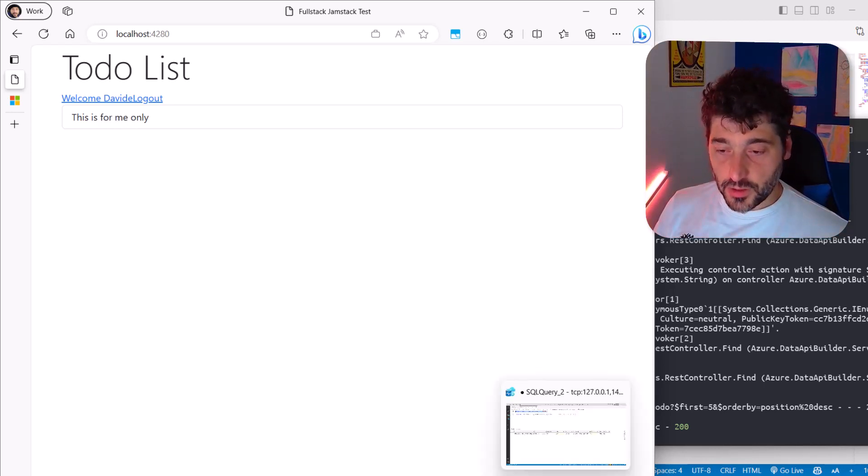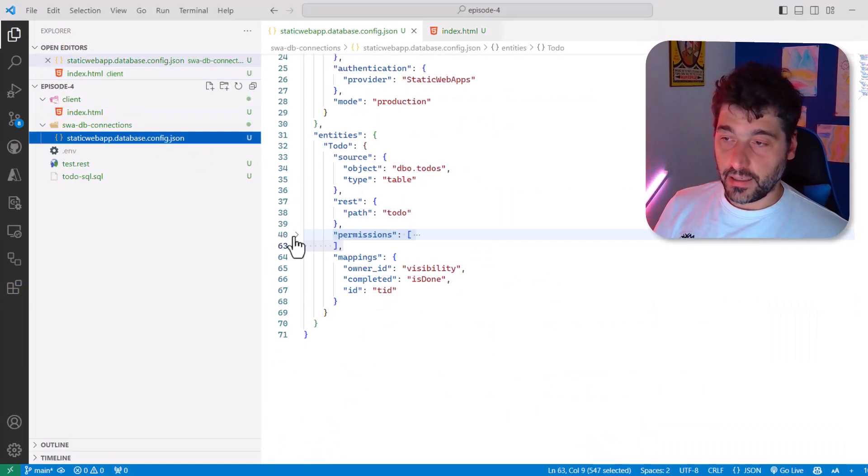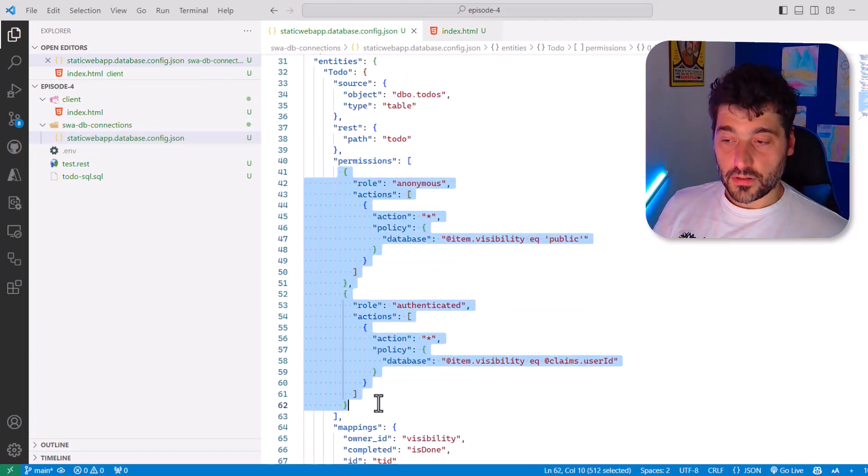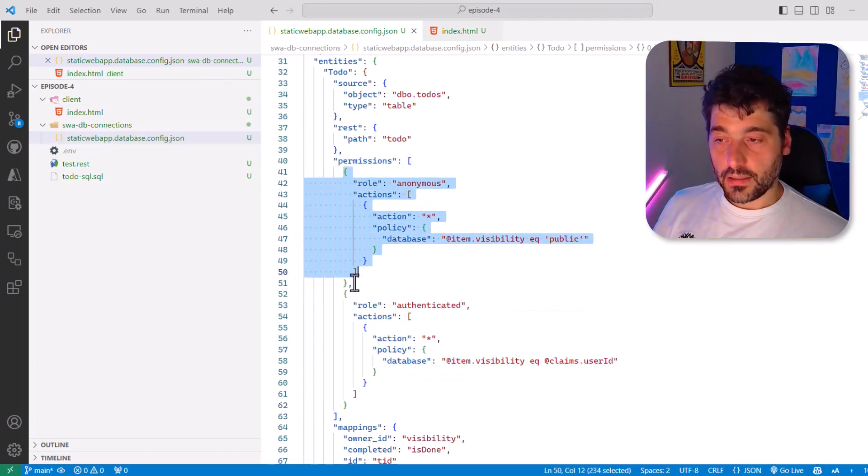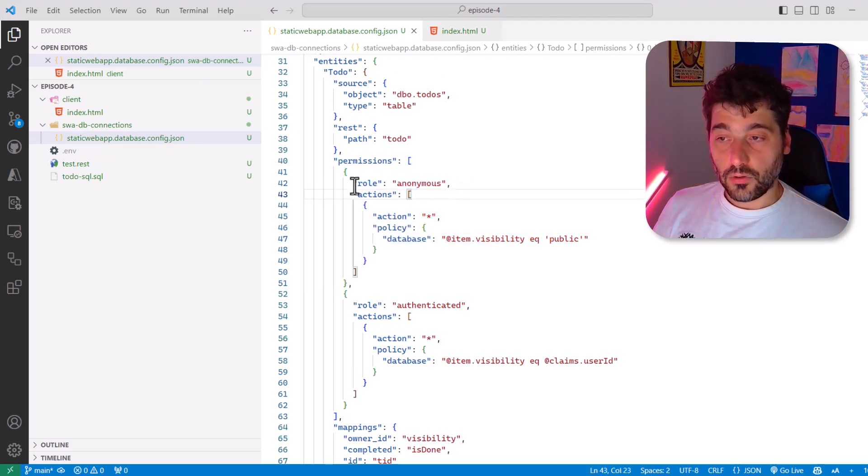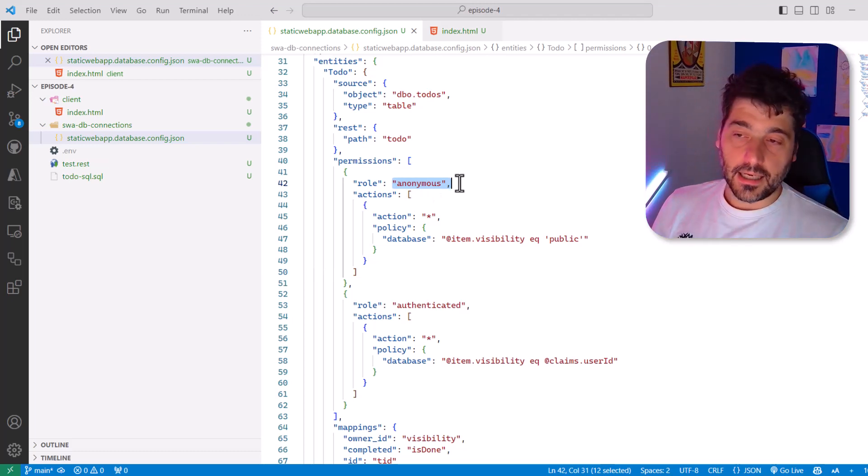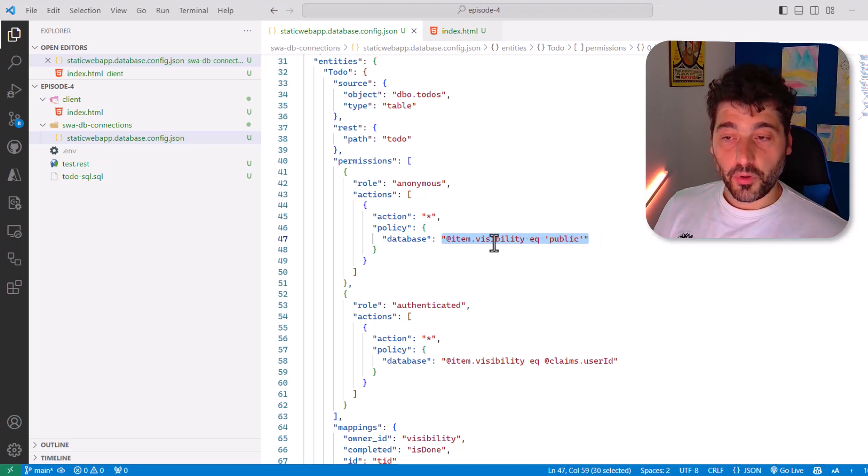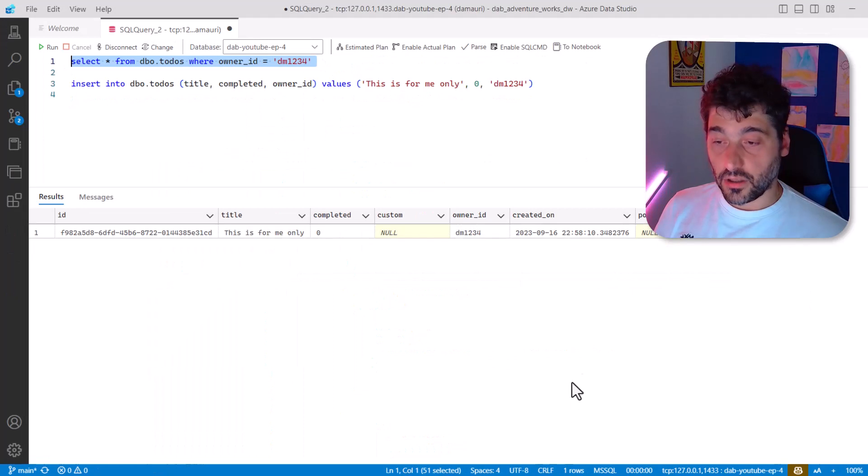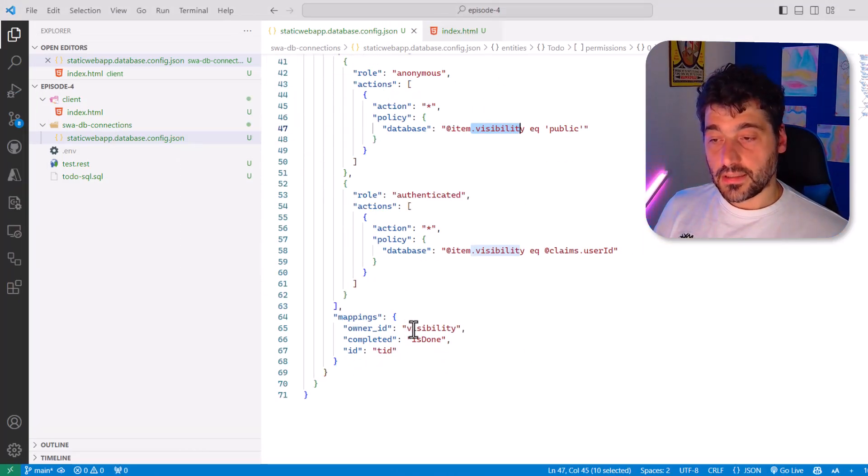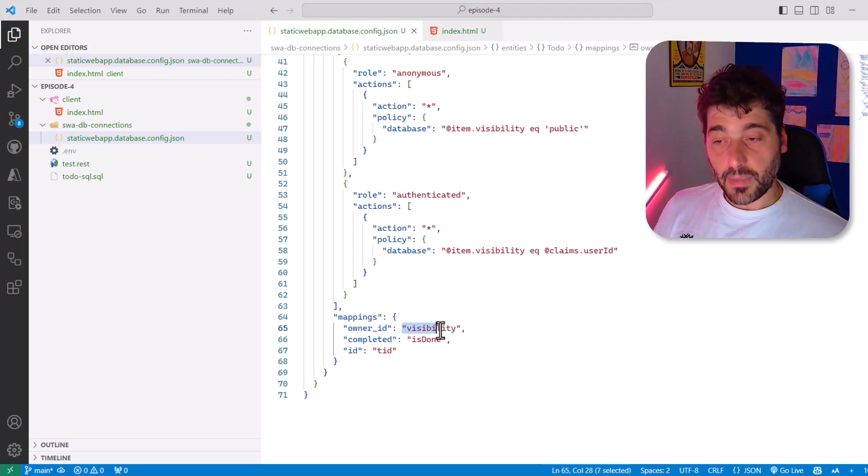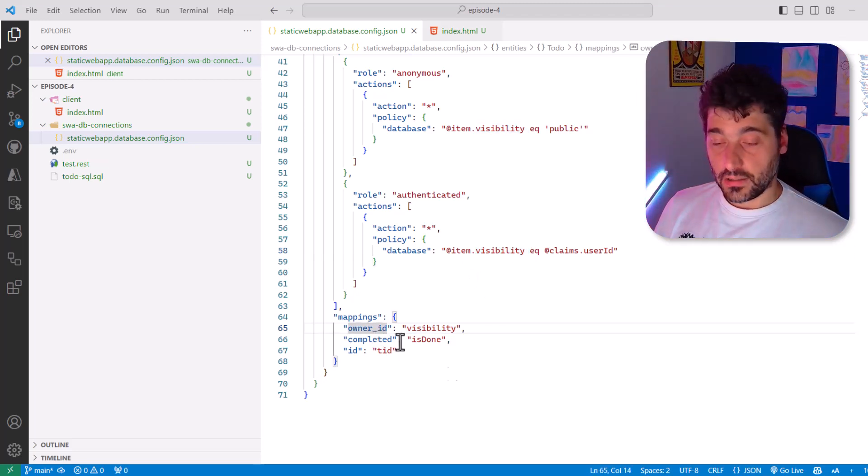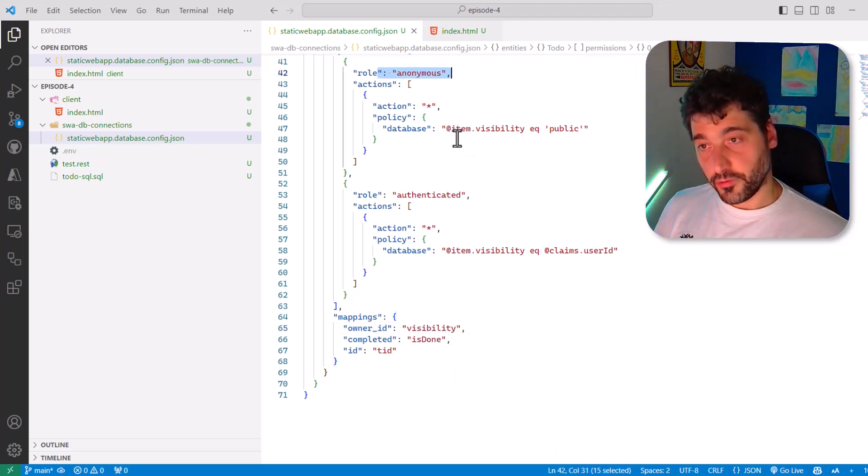Well, this is possible because within DataAPI Builder, in the configuration file. Now, let me expand this. There are two roles that are defined. The first one is the anonymous role. And to the anonymous role, we said that we attached an action that says anytime you receive an anonymous request, so there is no login information, show only the item for which the visibility is set to public. Now, what is this visibility? Since there is nothing in the database that is called visibility. Well, there is a mapping section here that says that the column owner ID is mapped to the property visibility. So every time we read visibility here, we should think we should map it to the owner ID column. So this means if there are no authentication information, show only the rows for which the owner ID column is equal to public.